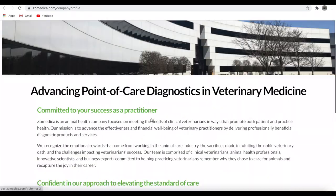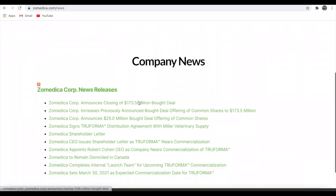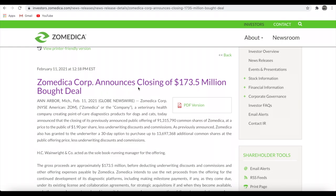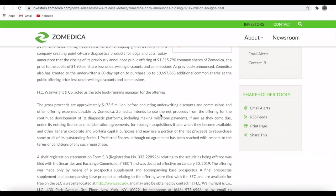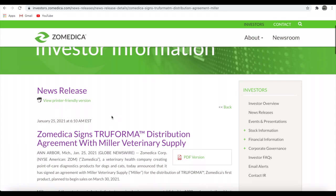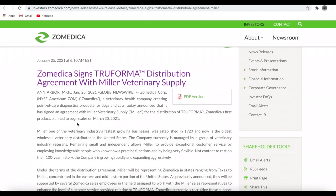Let's take a look at the news. We can see that they just had an offering. They announced closing of 173.5 million dollar bought deal. They announced a public offering of 91 million common shares of Zomedica at a price to the public of 1.90 cents per share. They're going to use the net proceeds from the offering for the continued development of its diagnostic platforms, including making milestone payments as they come due under its existing license and collaboration agreements, for strategic acquisitions when they become available and other general corporate and working capital purposes, and may use a portion of the net proceeds to purchase some or all of its outstanding series one preferred shares. This was dated in January. They signed Trueforma distribution agreements with Miller Veterinary Supply. Zomedica plans to begin sales on March 30th, 2021.